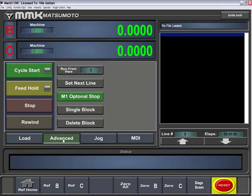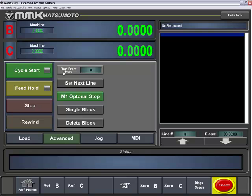Under the advanced screen, we have run from here, which you can choose a current line to run from. Set next line, which will actually execute that particular line and continue to run the file. The run from here will actually reposition your machine before running and continuing to run the file. M1 optional stop, single block, and delete block.